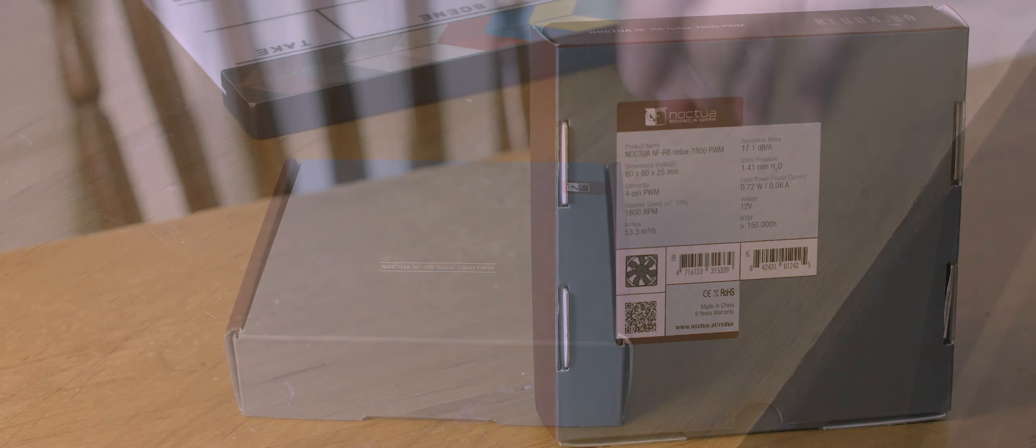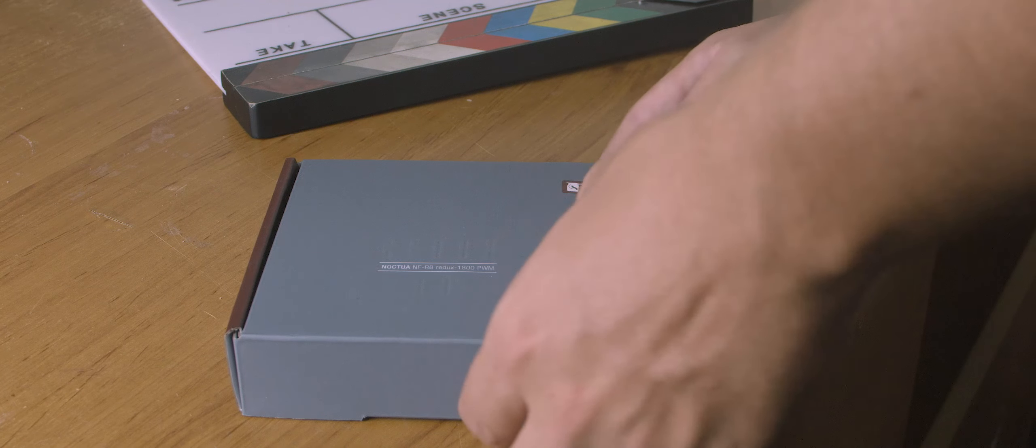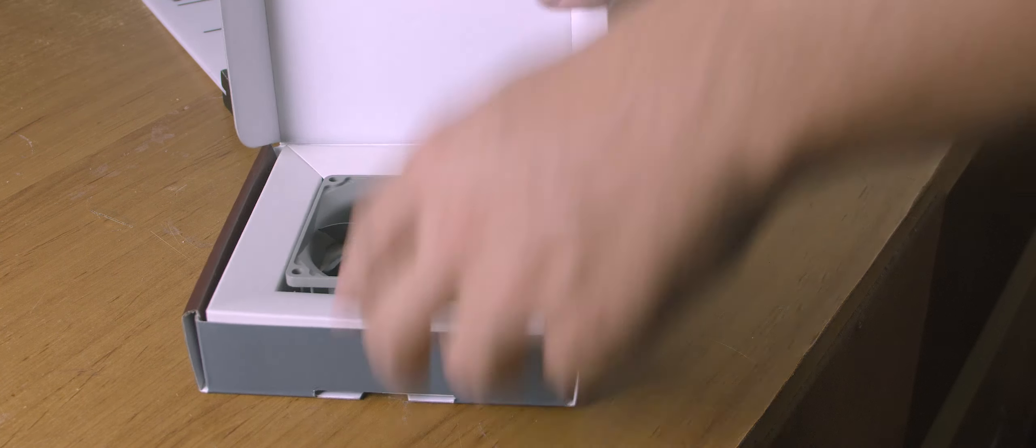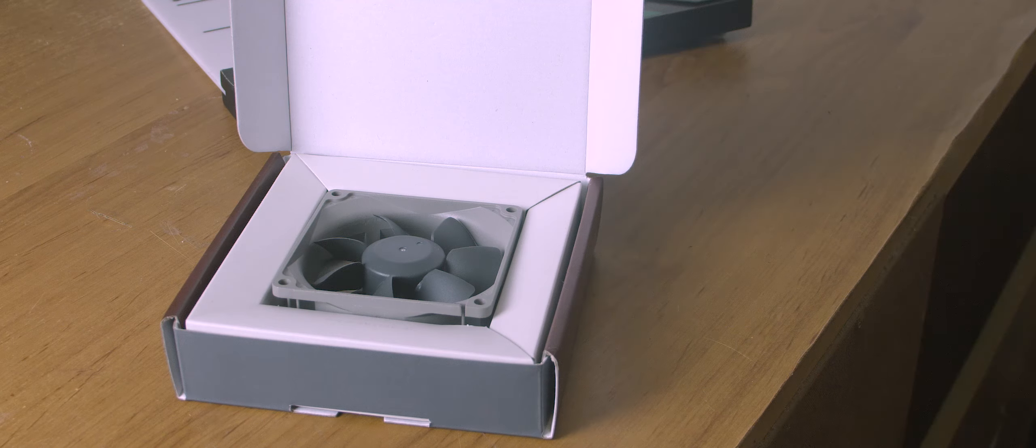Once you open the box the fan is nicely presented but that's pretty much all that's in the box, the fan and a set of mounting screws. None of those rubber anti-vibration mounts or low noise adapters here.